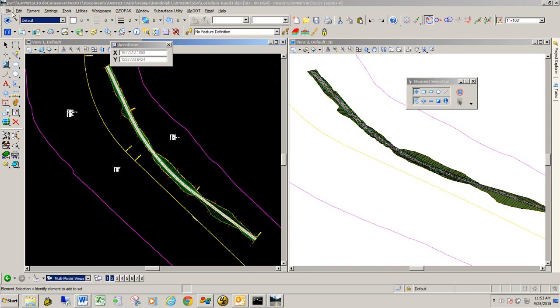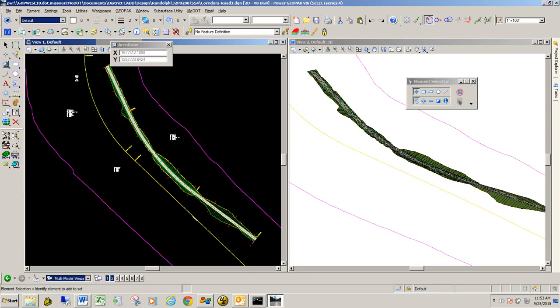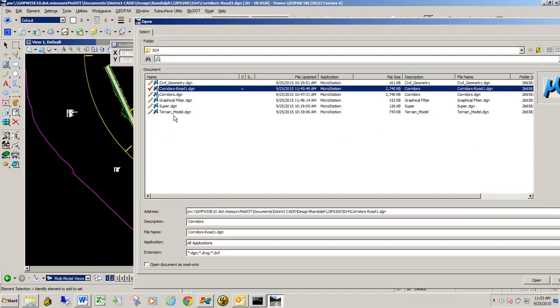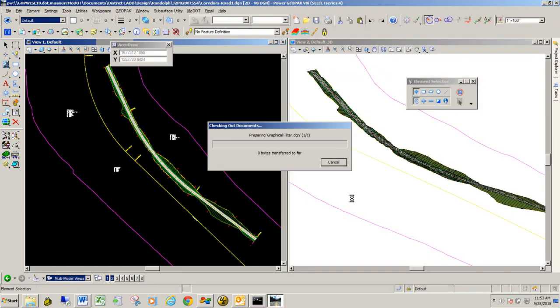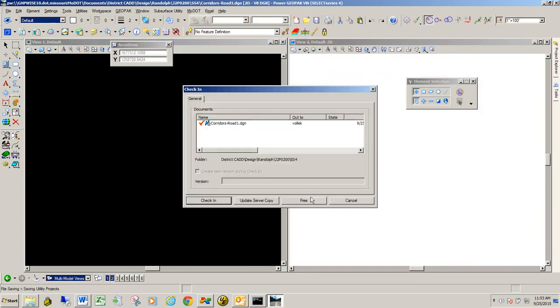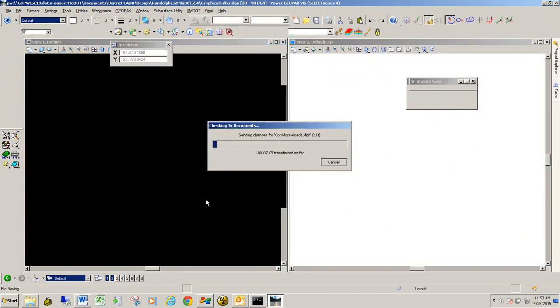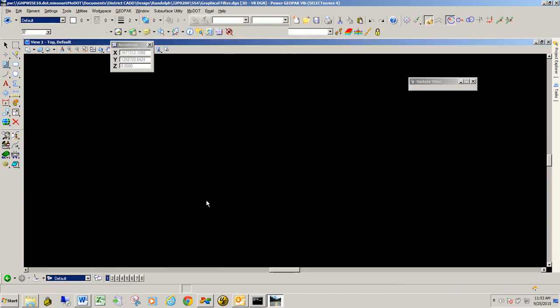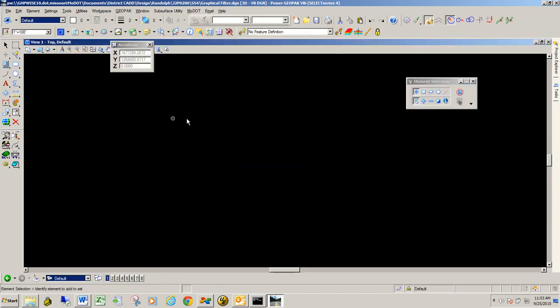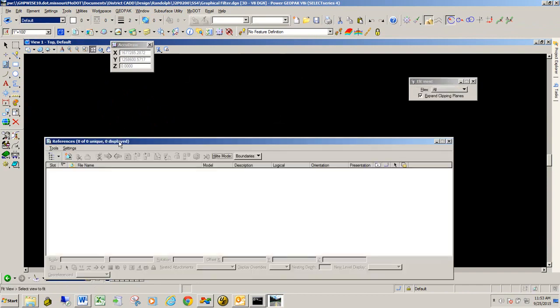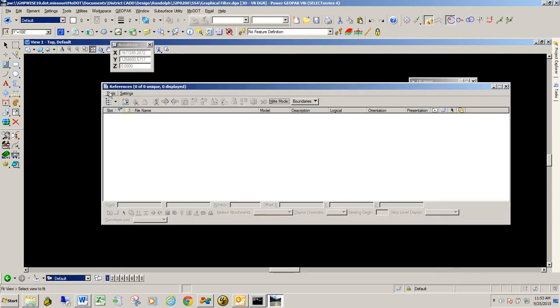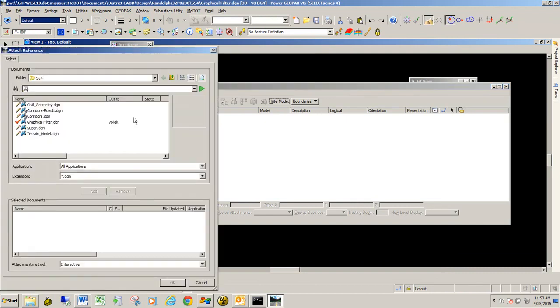I've got a new file out called graphic filter. I'm going to go ahead and open that up. I'm going to check the corridors file in. Once the file opens up, you can see it's just a blank file. I'm going to reference in the corridors, road 1.